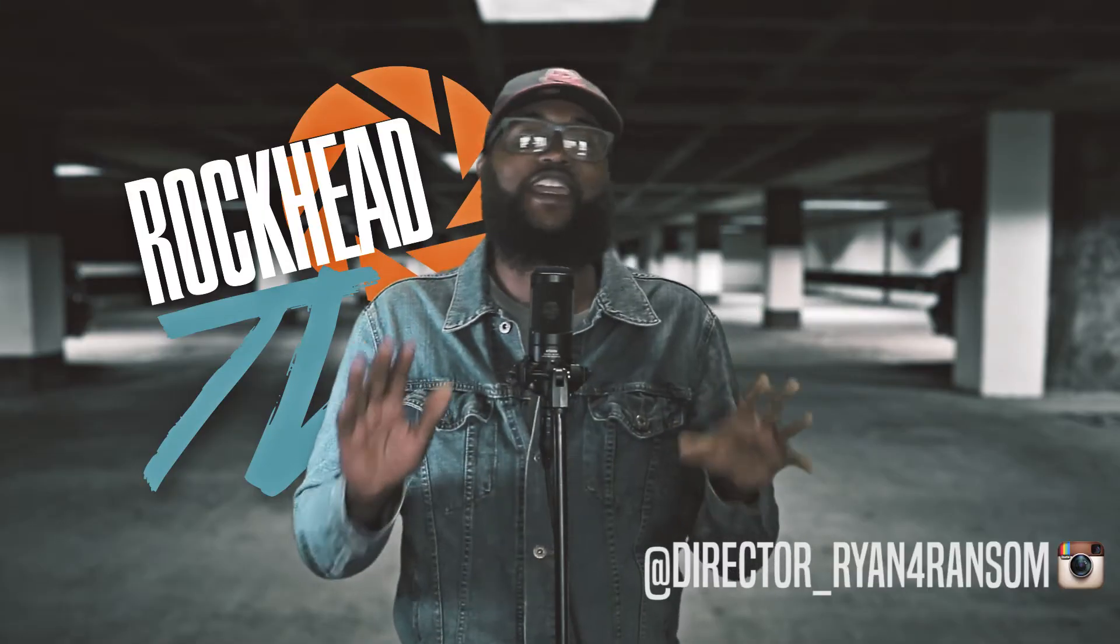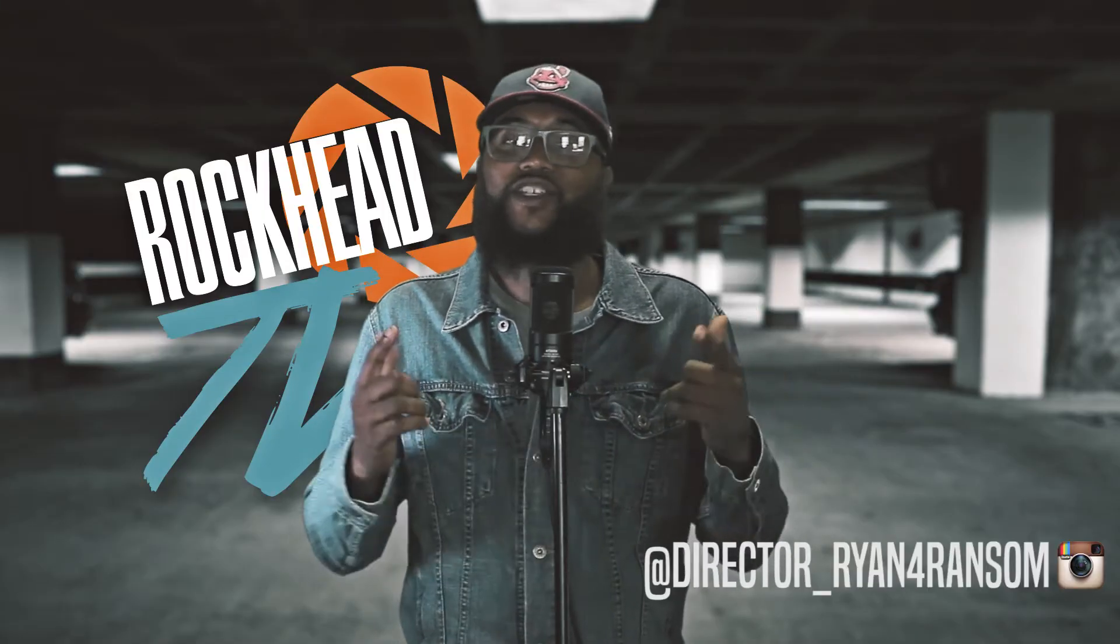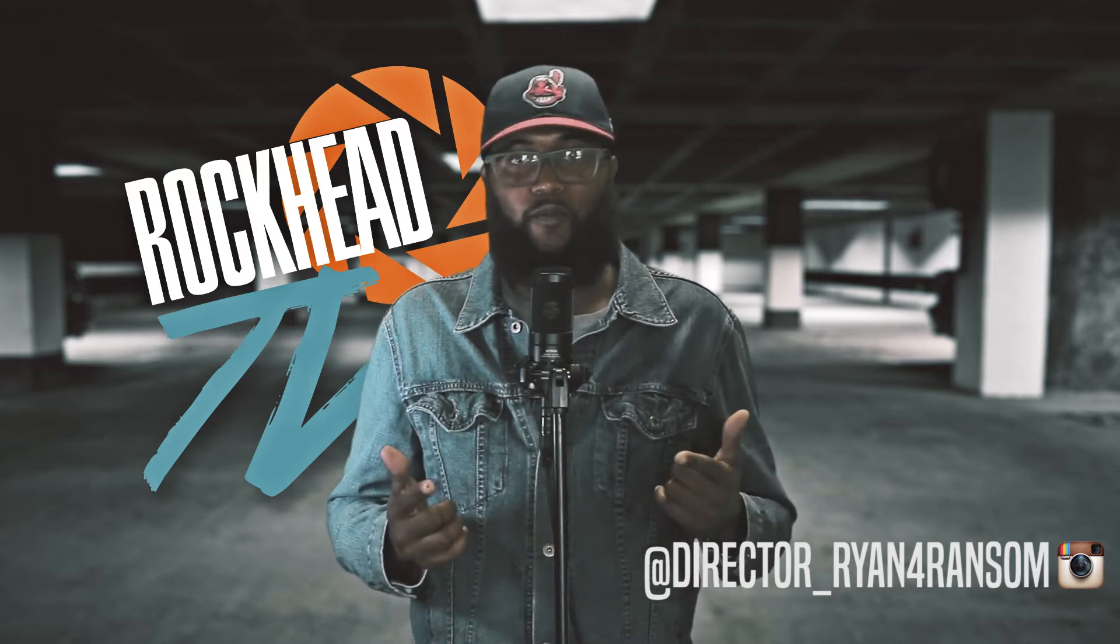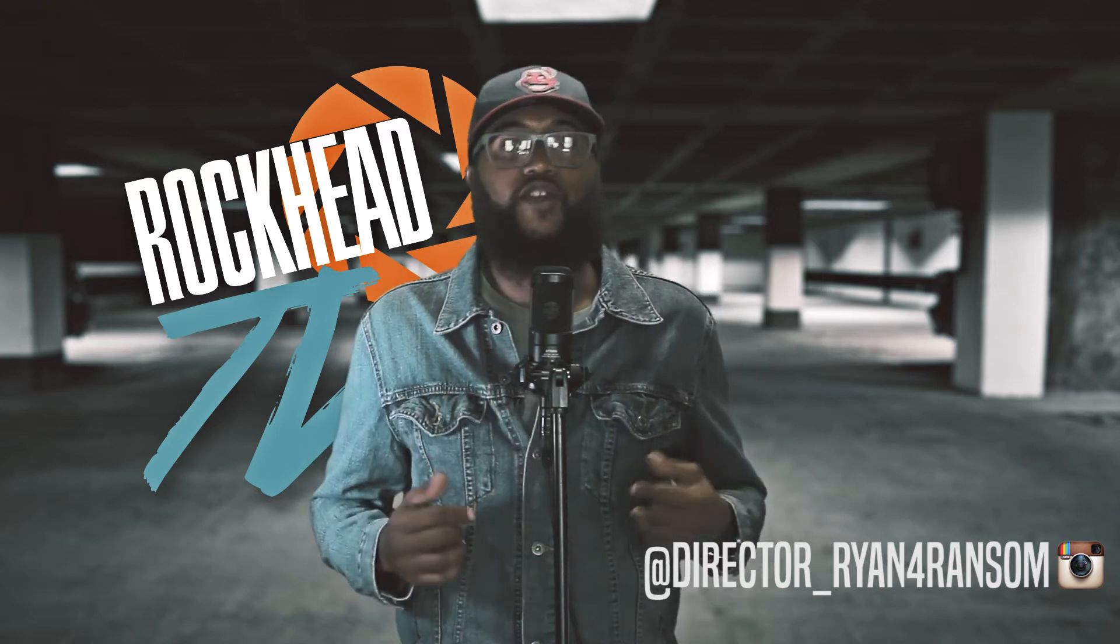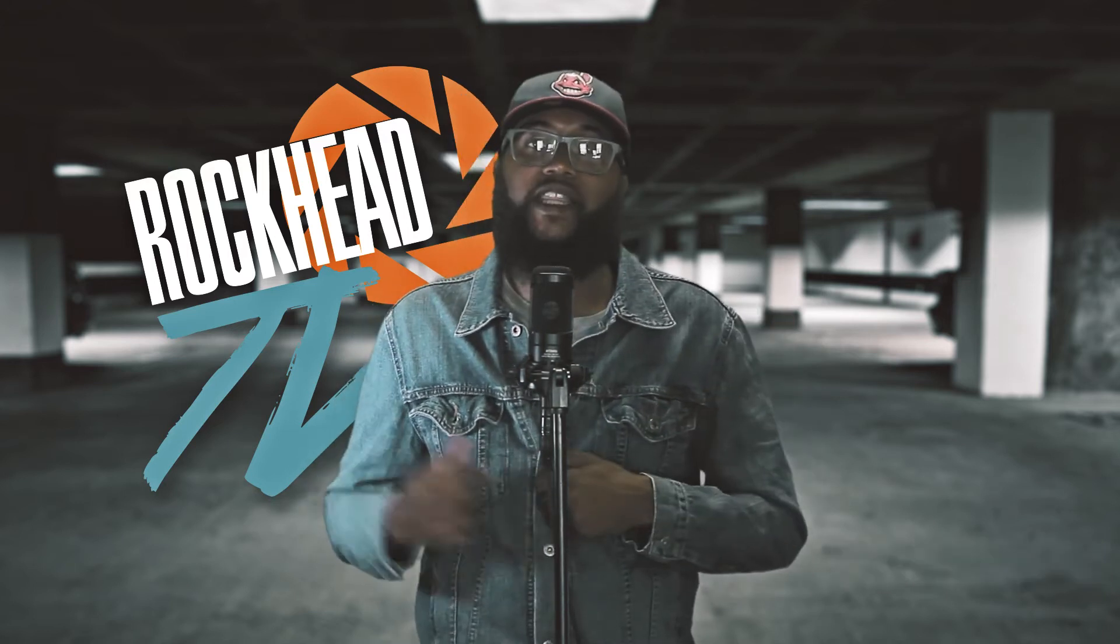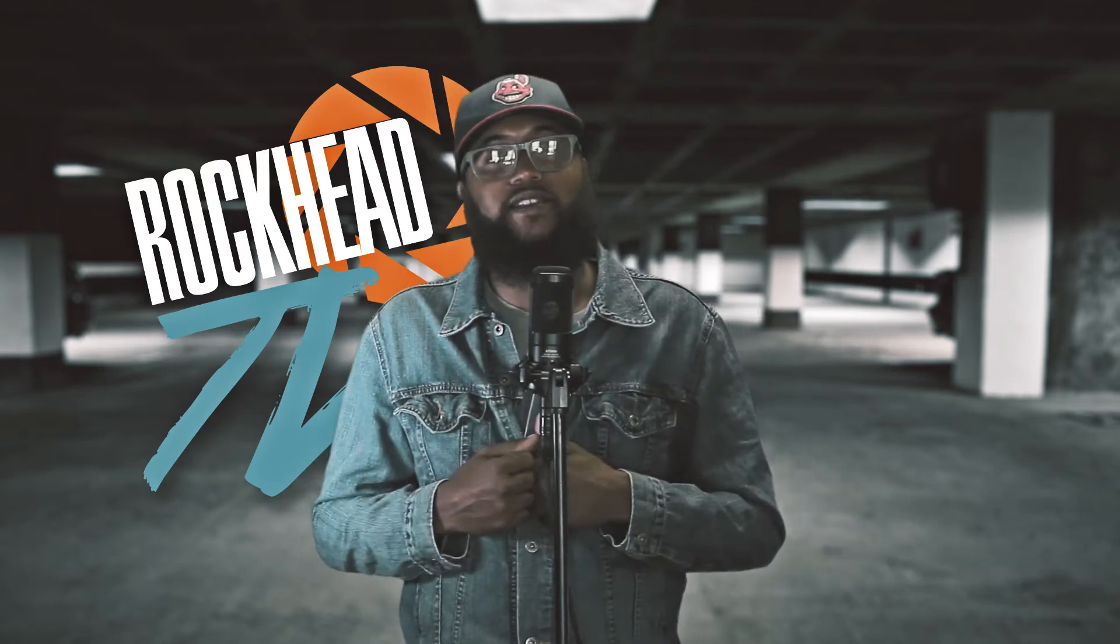What's up, it's your boy Ryan for Ransom. You're watching Rockhead TV, the show created by filmmakers for filmmakers. Thanks for tuning in. Before you check out, make sure you hit that like button and subscribe for more content like this.